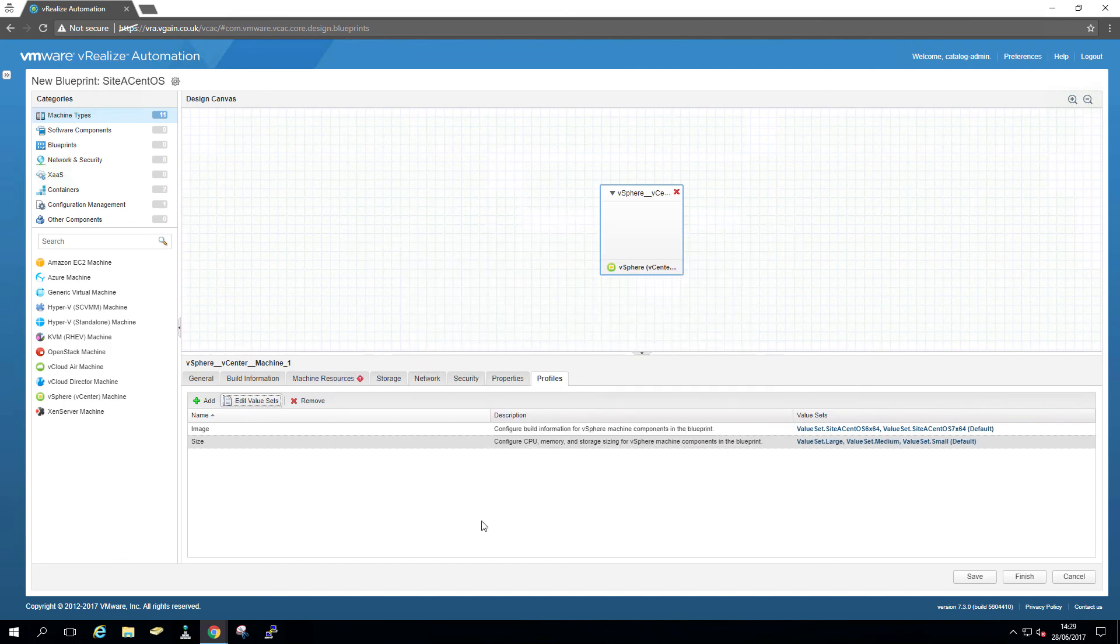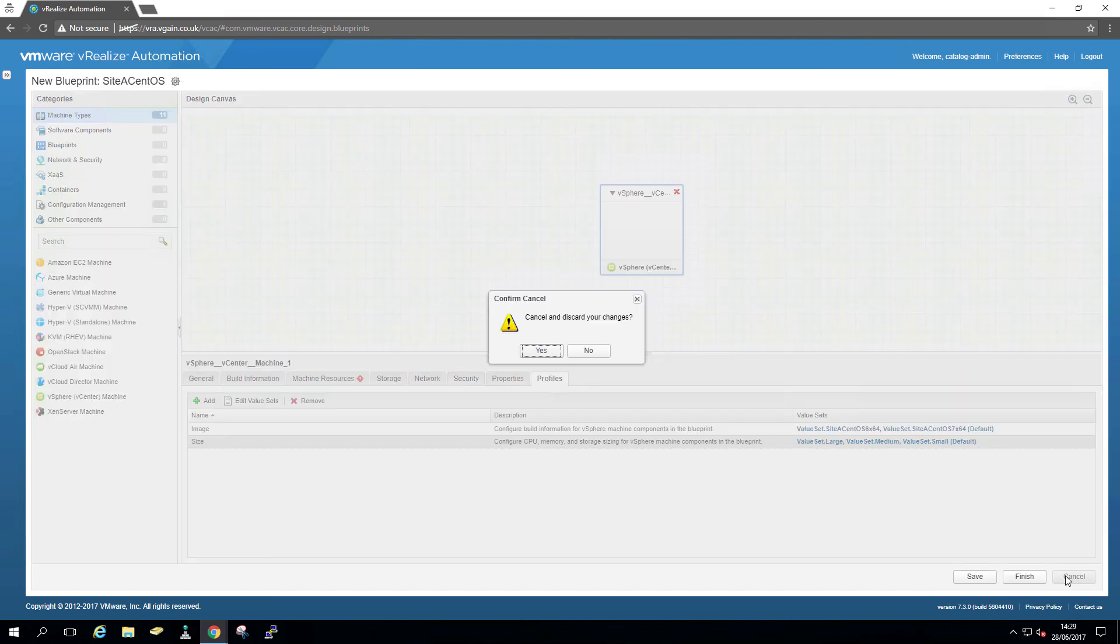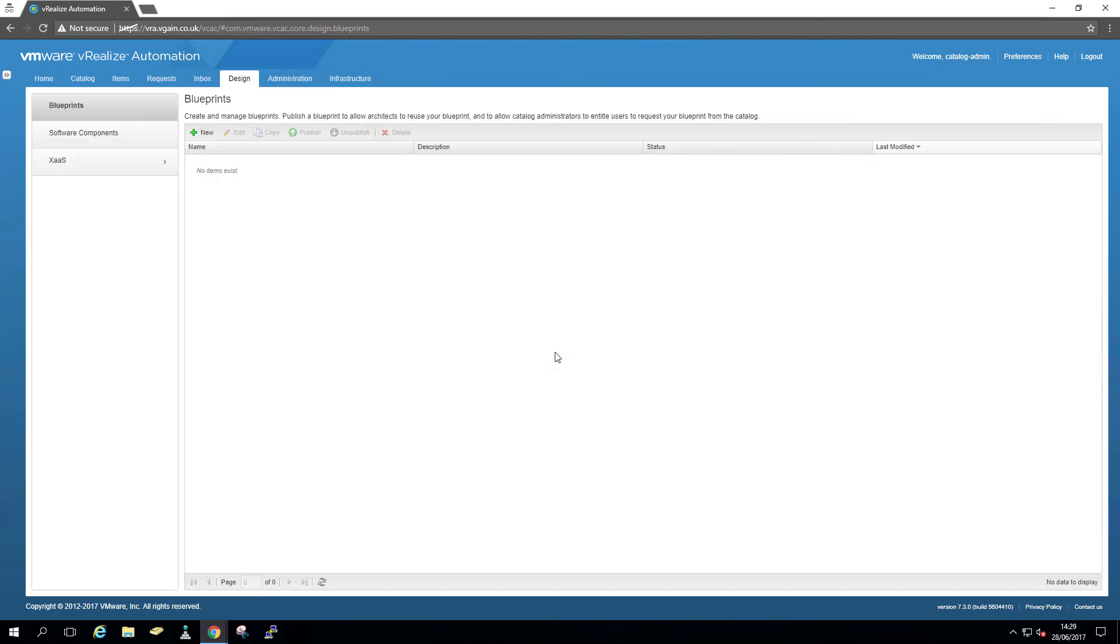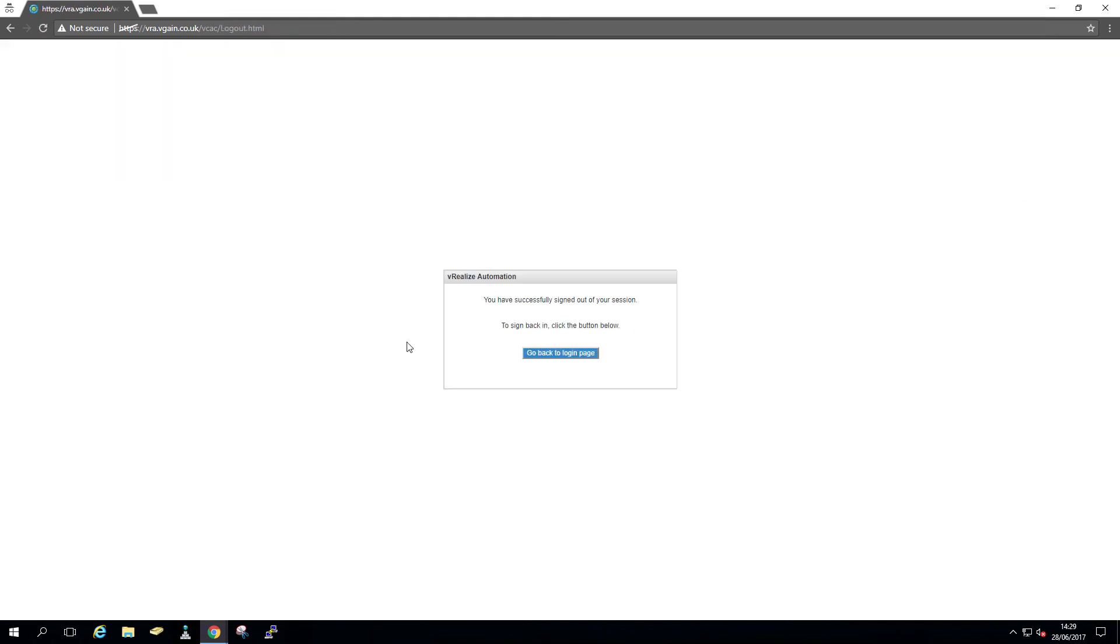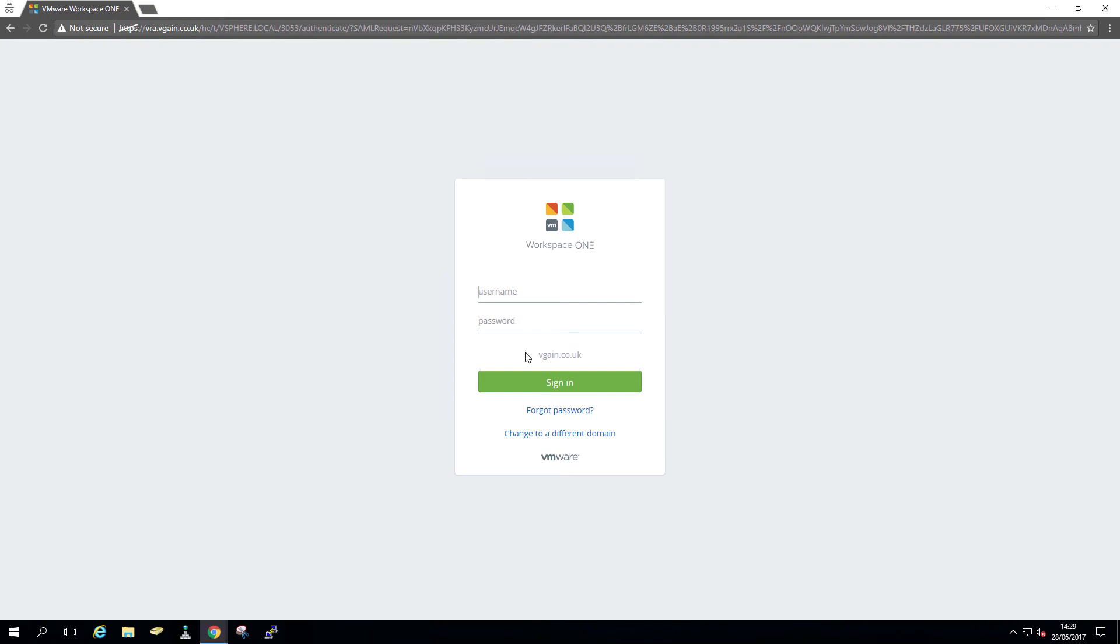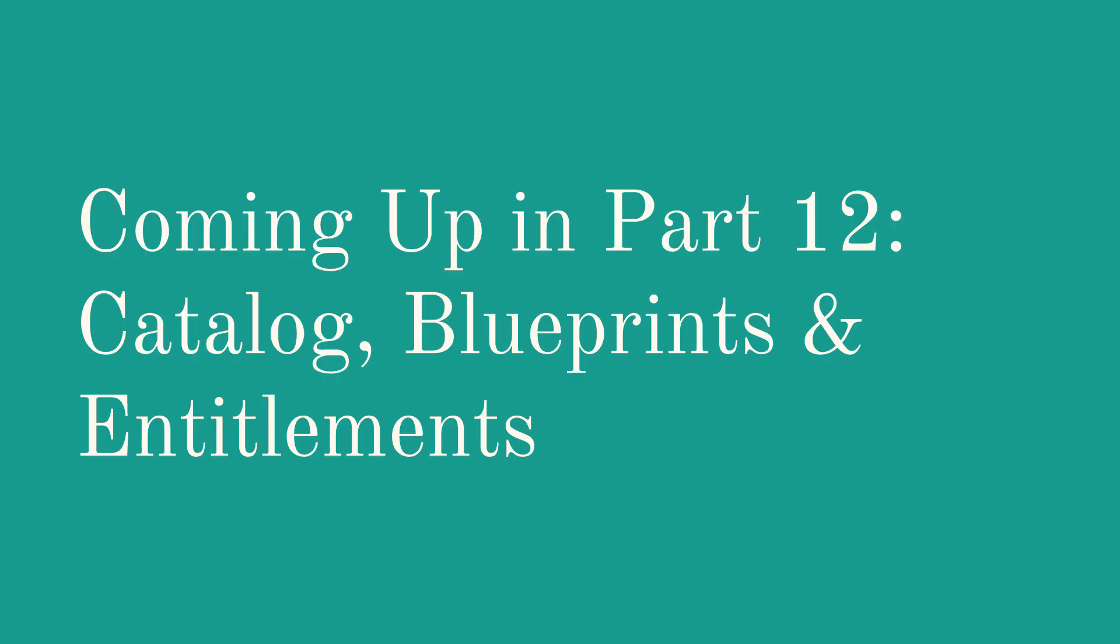So that would be pretty much how you would use the component profiles, as opposed to using an XML file. So it's about swings and roundabouts, depends how you want to do that. But the next video, I'm going to show you how to do the catalog, how to do the blueprints, and how to do the entitlements. And the blueprints, we're going to do both versions. See you then.